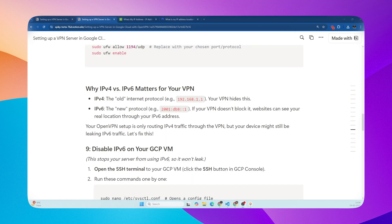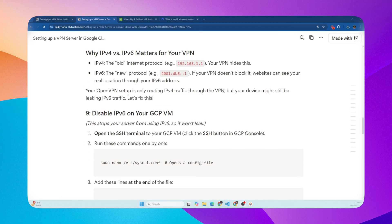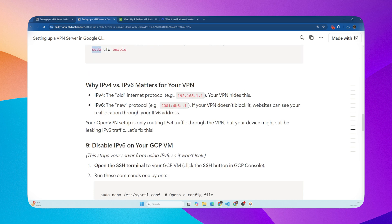Now, most of the guides on internet will end here, but there's a flaw currently. What we have done so far impacts the IPv4, which the VPN is able to hide. It's the old internet protocol.